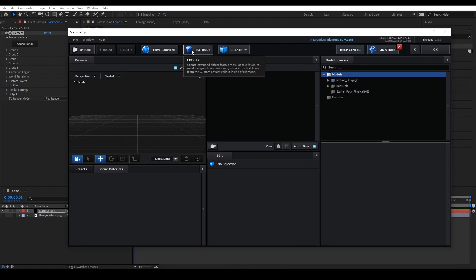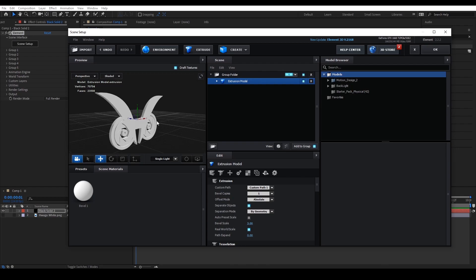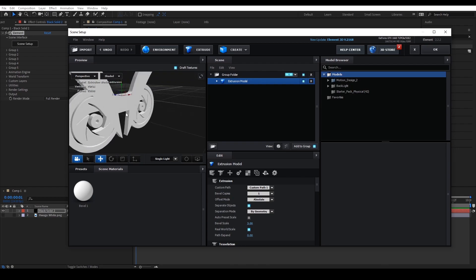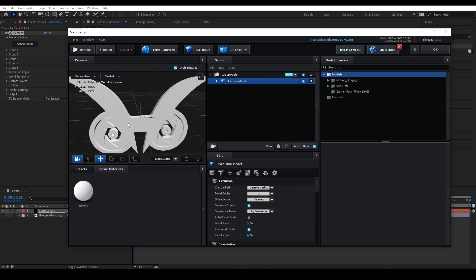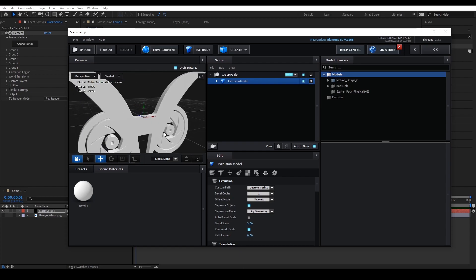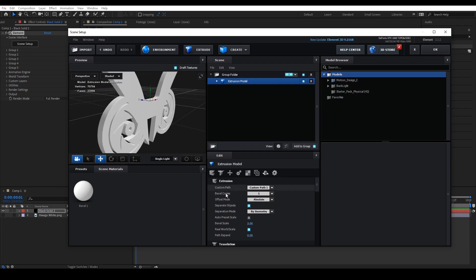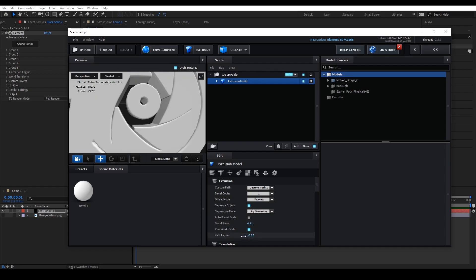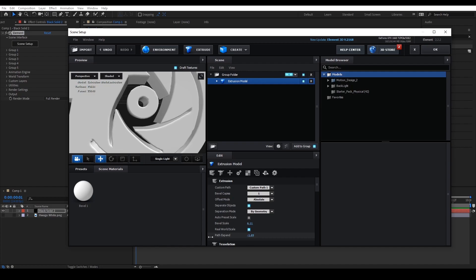Then click Extrude. You can see that our 2D file is now a 3D model. But you can also see that our model isn't perfect — it is because I skipped the path fixing part. Now, the first setting you would want to change is the Bevel Scale and the Path Expand. The Bevel Scale is the thickness of the extrusion and the Path Expand determines the mesh expansions from the path.